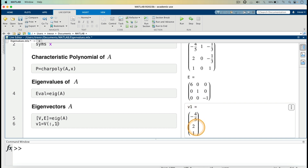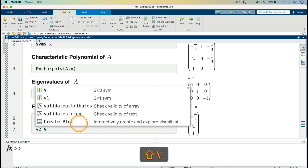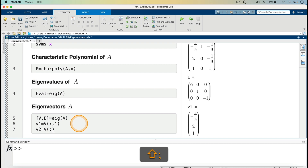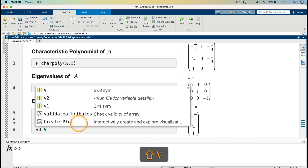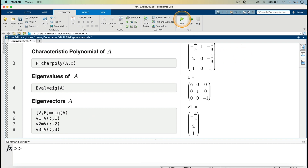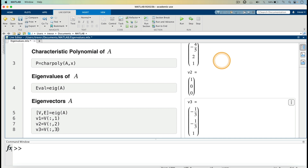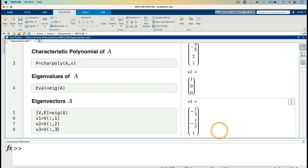I can do the same for the other two vectors. For V2, V2 equals V open parenthesis colon comma 2, extracting the second column. Then for V3, we extract the third column by specifying comma 3, and run. We now have our vectors V1, V2, and V3.